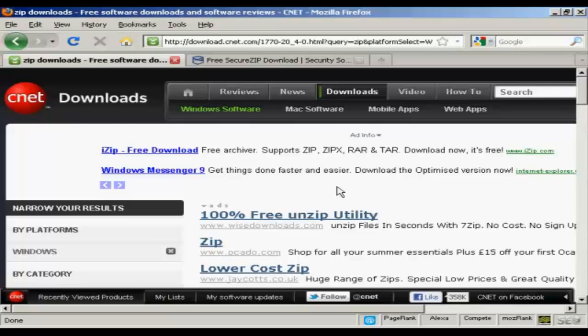Zip files are compressed versions of ordinary files, or it could even be a combination of several files that are compressed into a smaller one. This makes things easier to send over the internet or to download from webpages and so on.